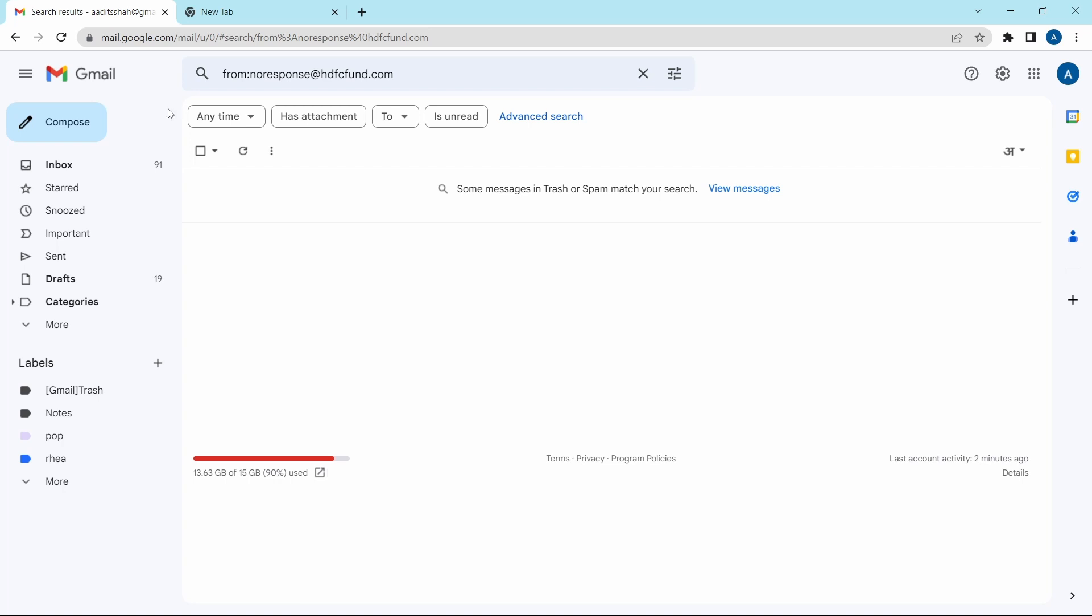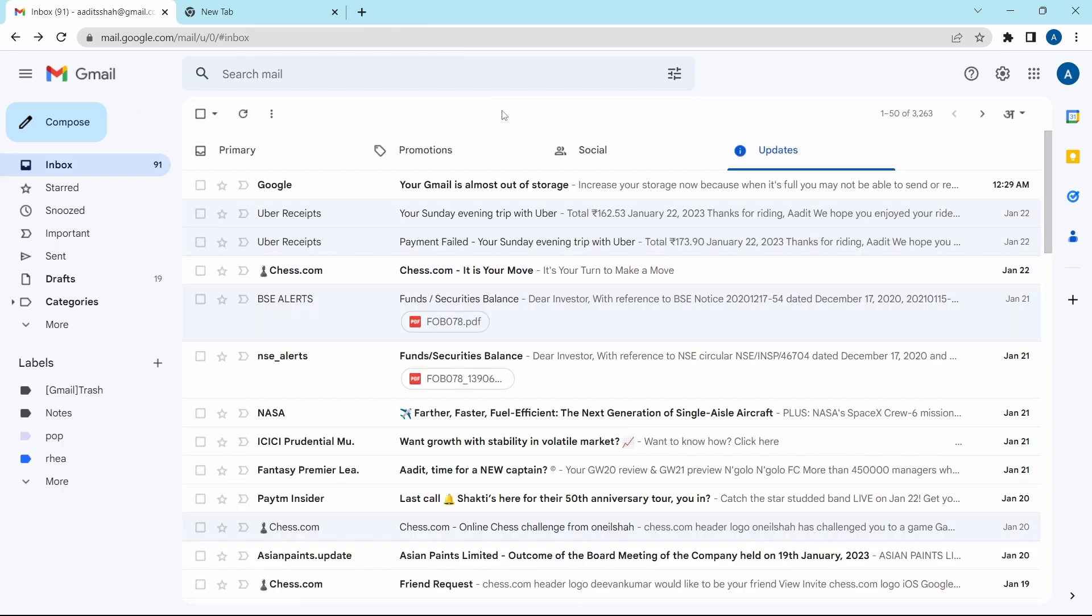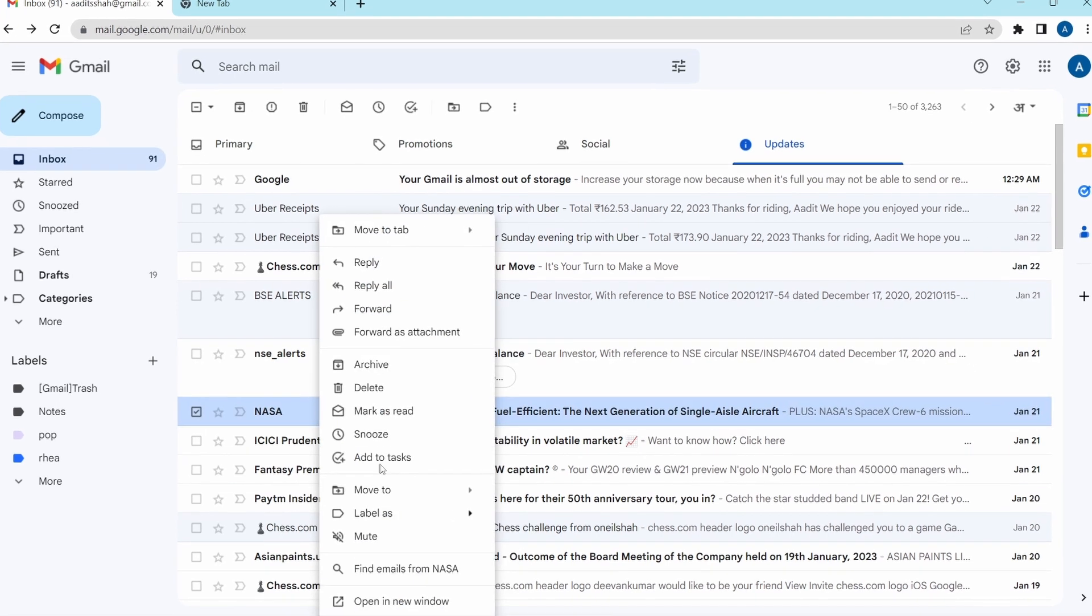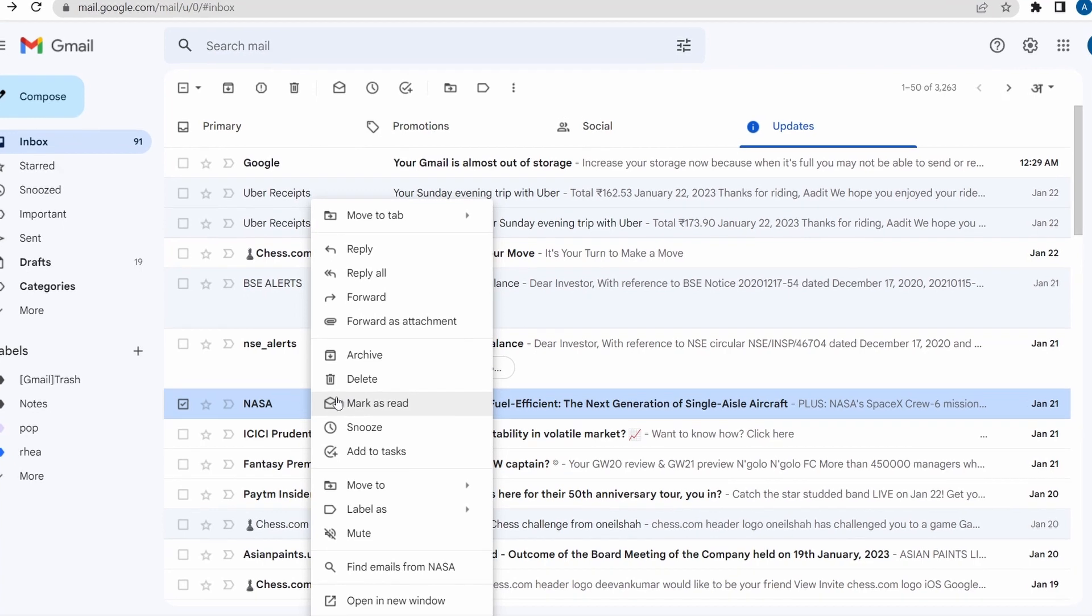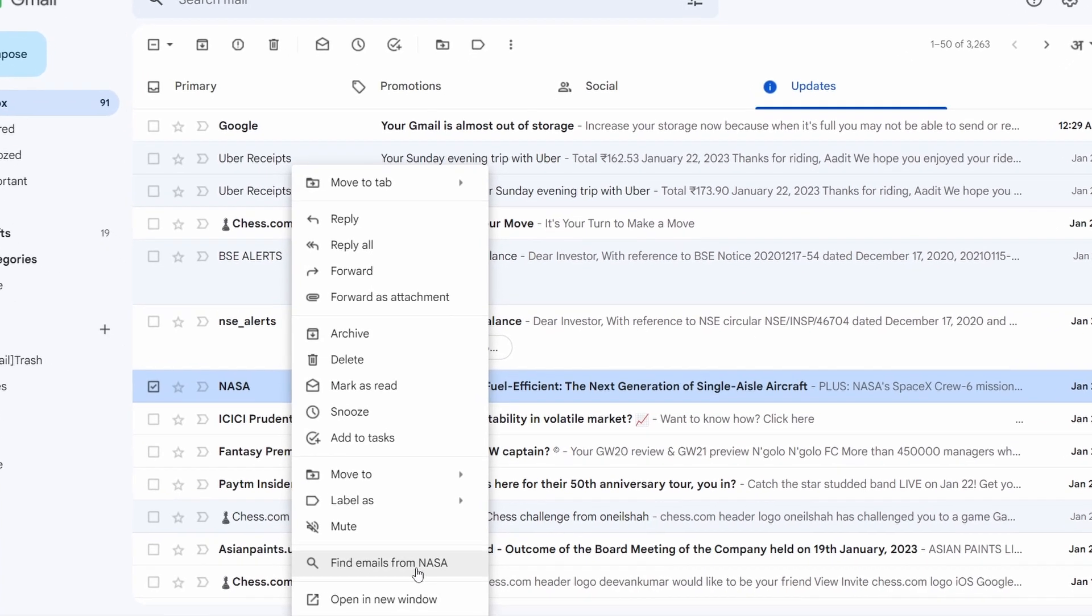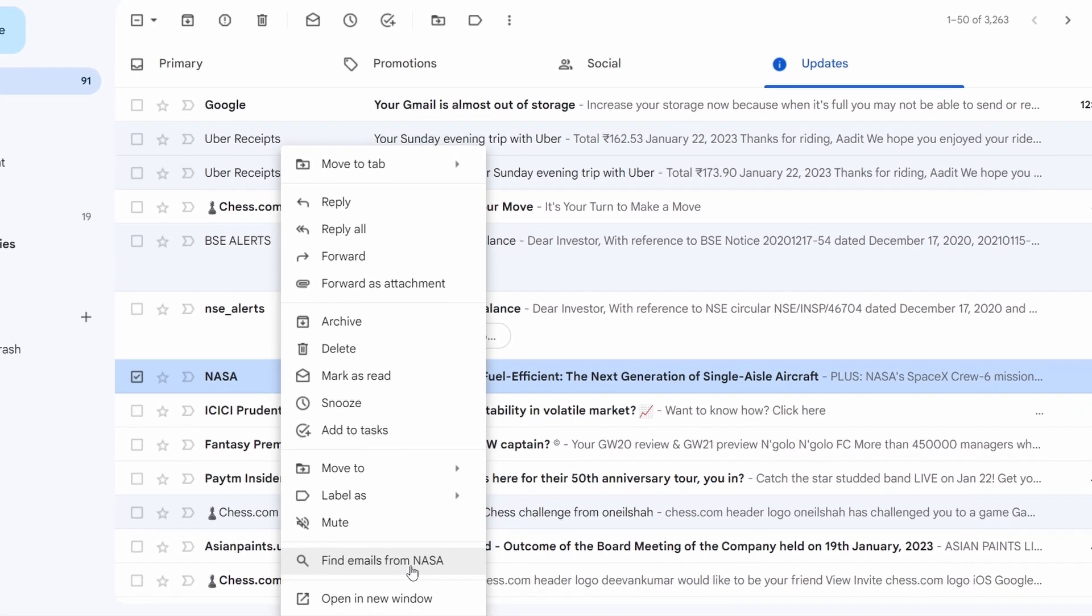So now I'll go back. And the same way, I'll continue the process. Just look for senders that send a lot of emails. Then right click, then click on find emails and you can delete all of them from there.